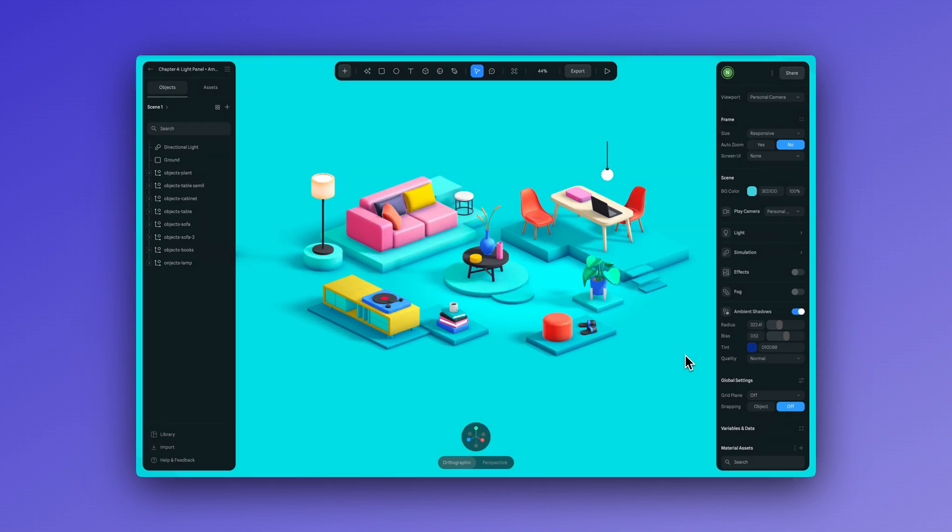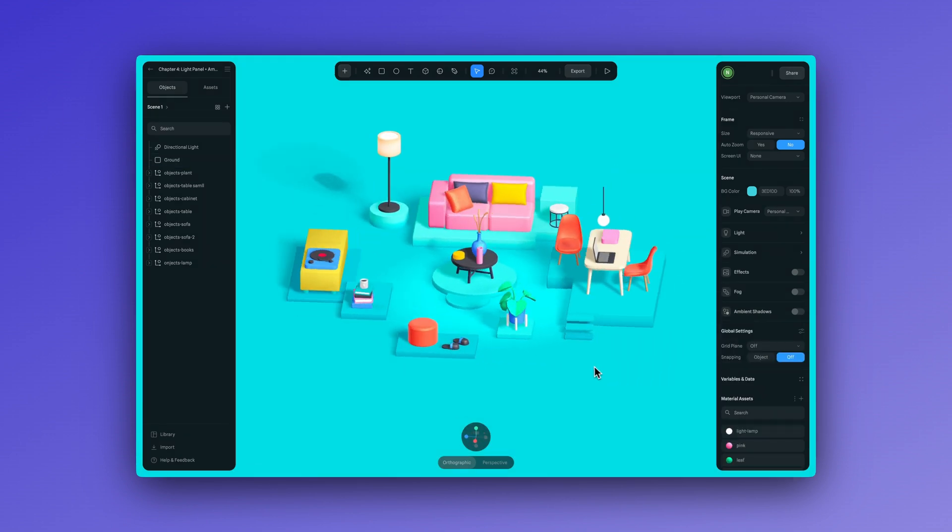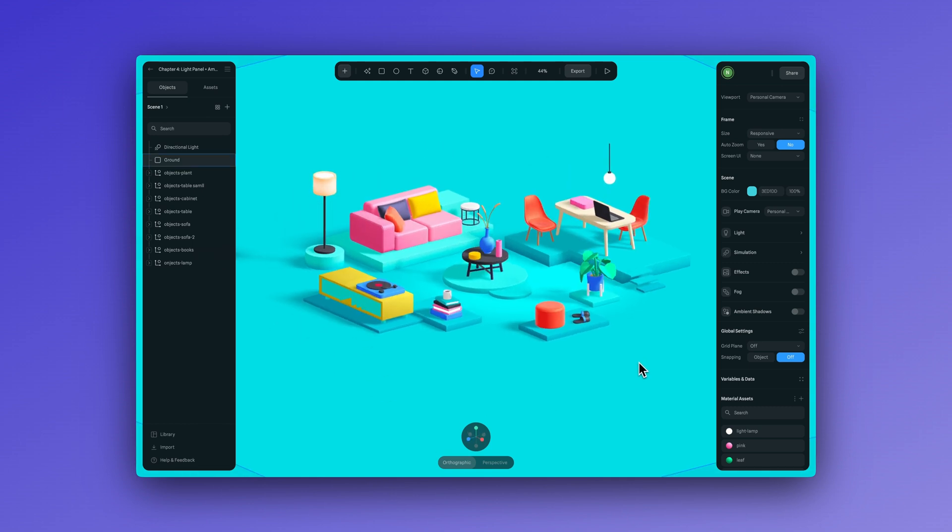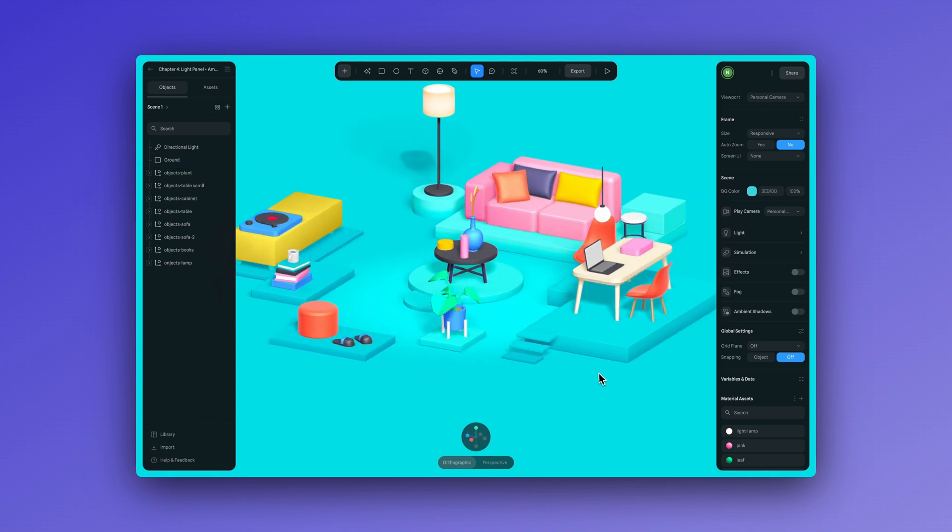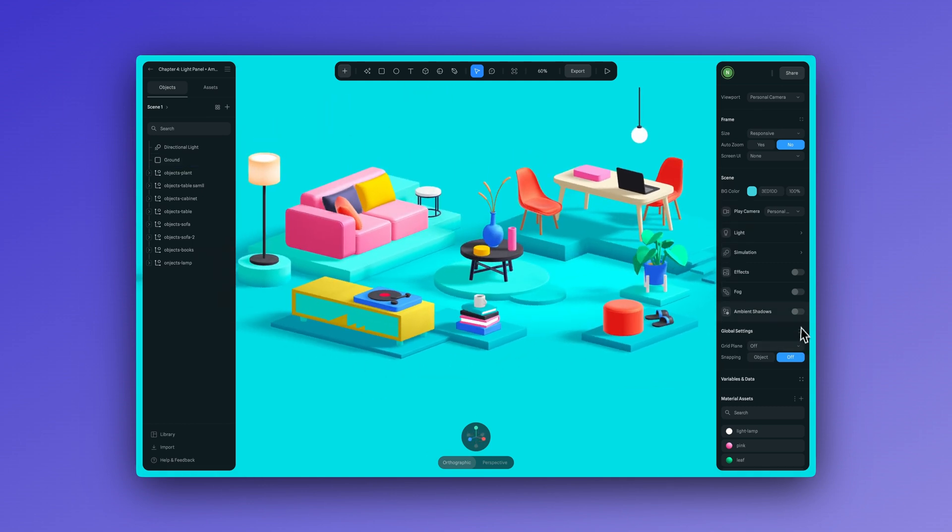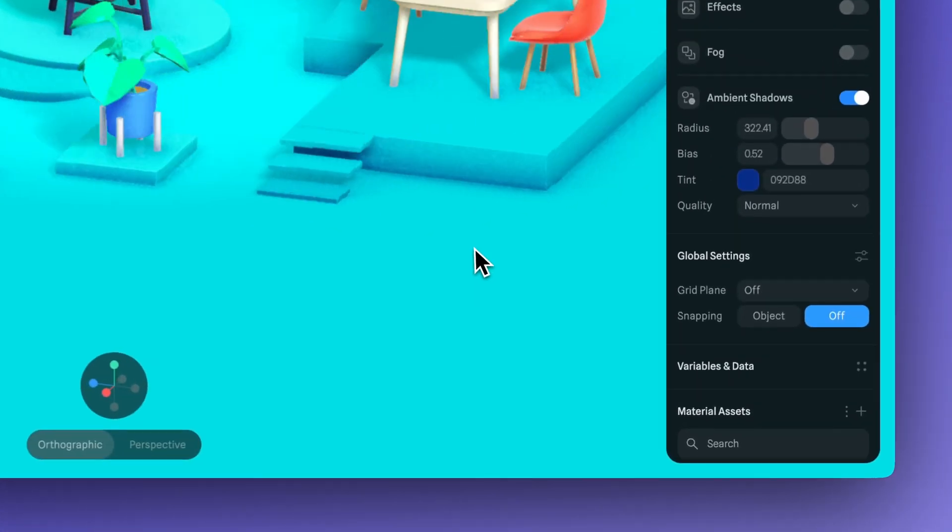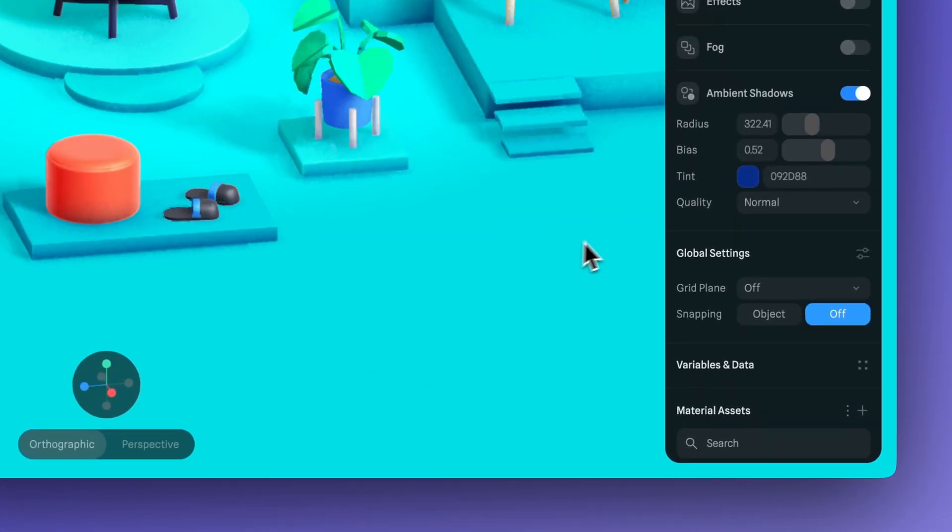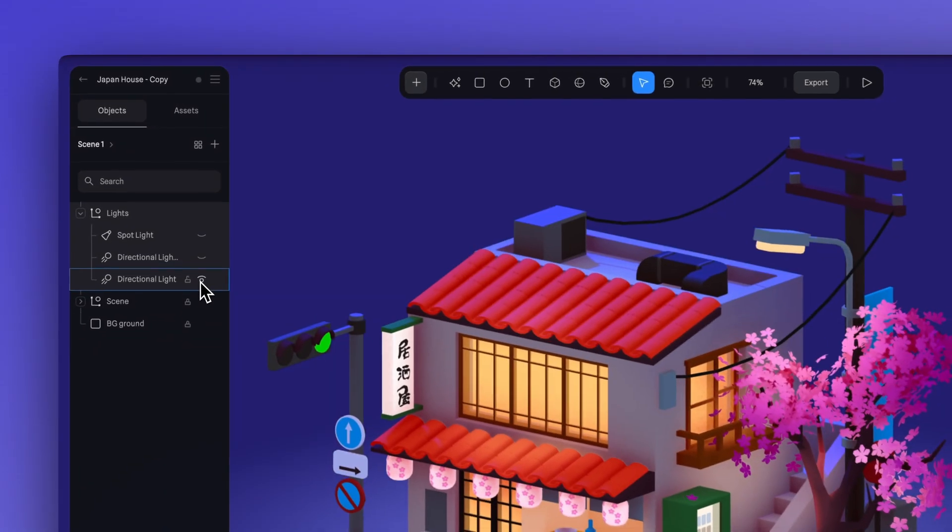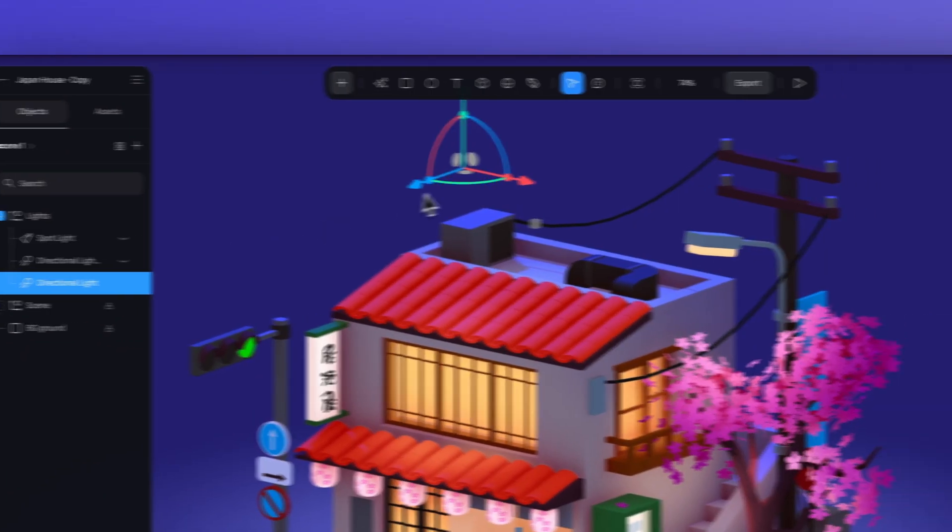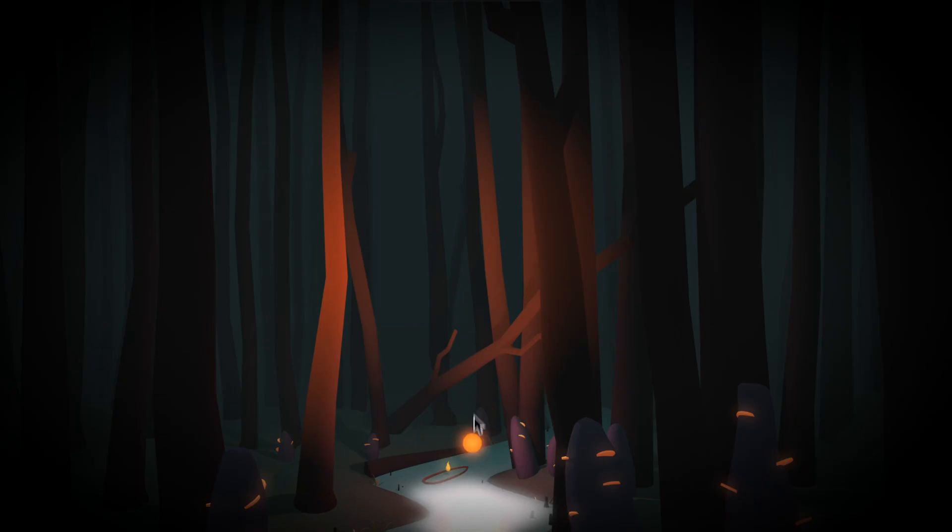Also, it's important to keep in mind, depending on the file that you want to apply ambient shadows to, this can impact your scene's performance and cause your loading times to increase. So you want to be able to find the right balance of using ambient shadows with your scene. Another tip and reminder is to experiment with different types of lights and remember to have fun with it.